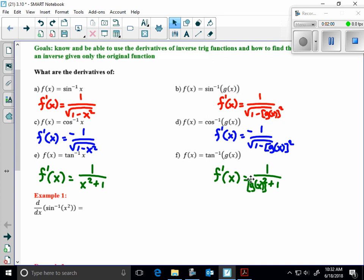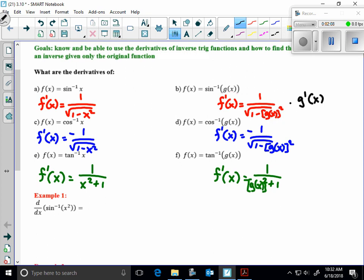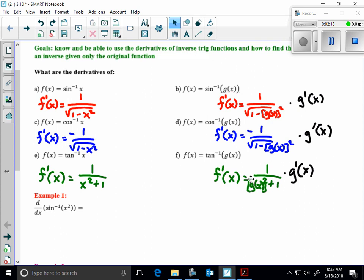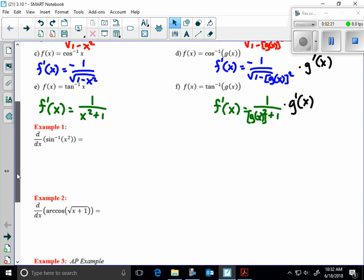I am missing one piece, because these are composite functions in each case. I then have to also multiply by the derivative of the inside. That brings about the chain rule when you're doing a composite inverse trig function.